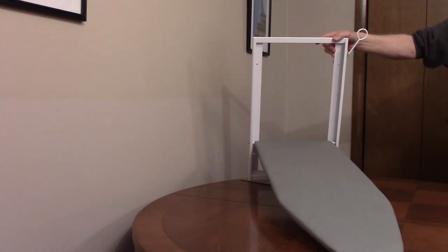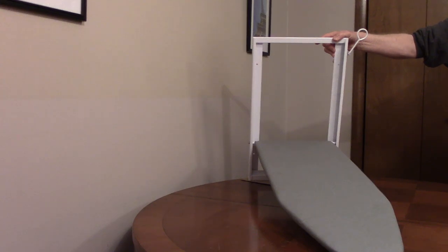The ironing board has a 25 pound load capacity and a lifetime guarantee. The ironing board is made of steel.